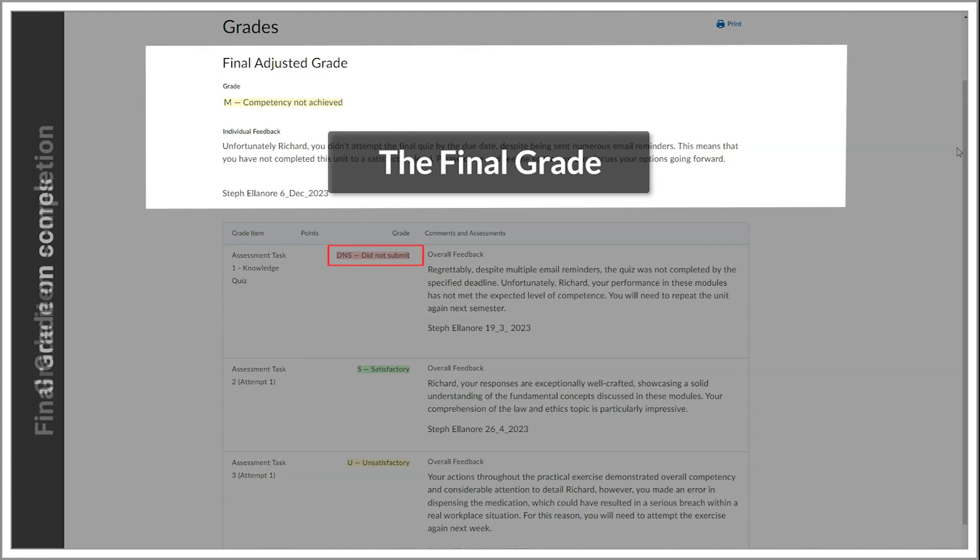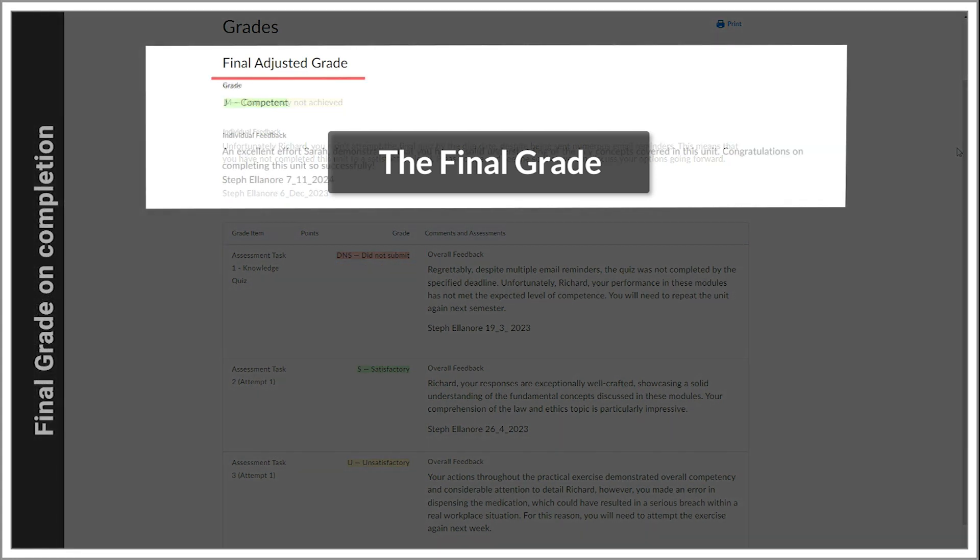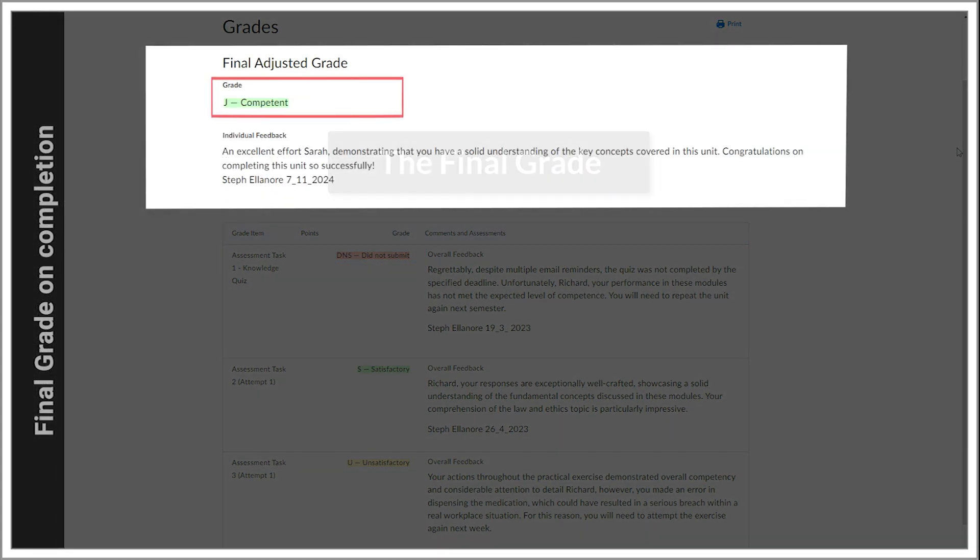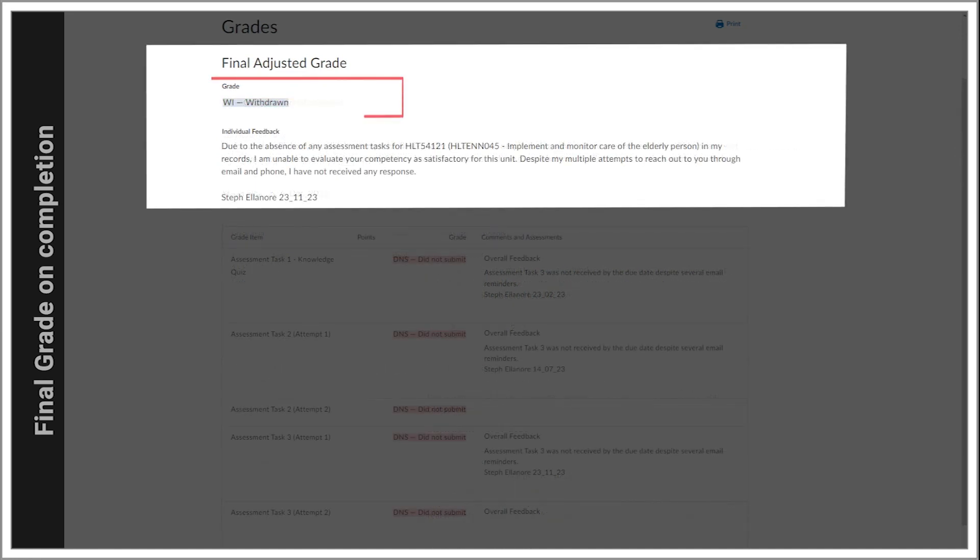The final grade at the end of the unit will either be J competent, meaning that you have passed the unit, M competency not achieved, or WI withdrawn.